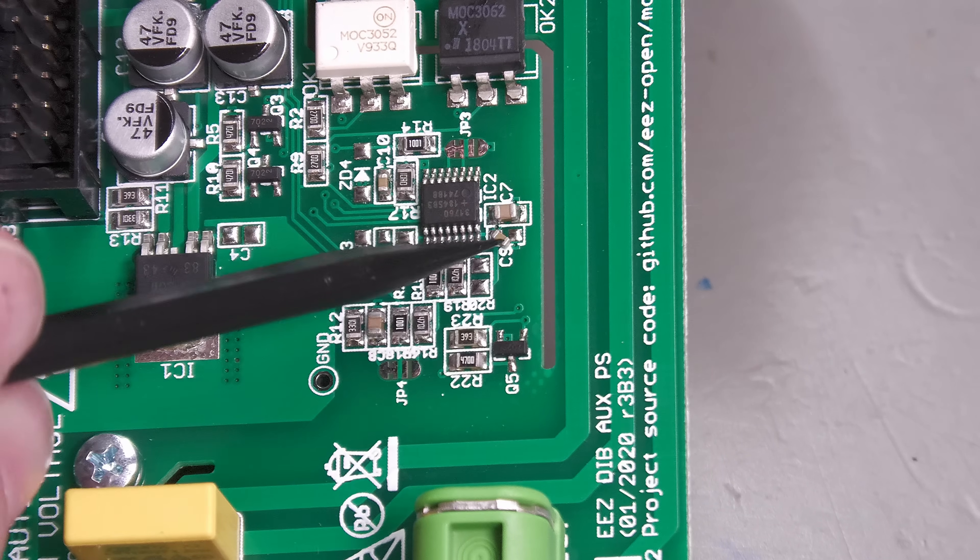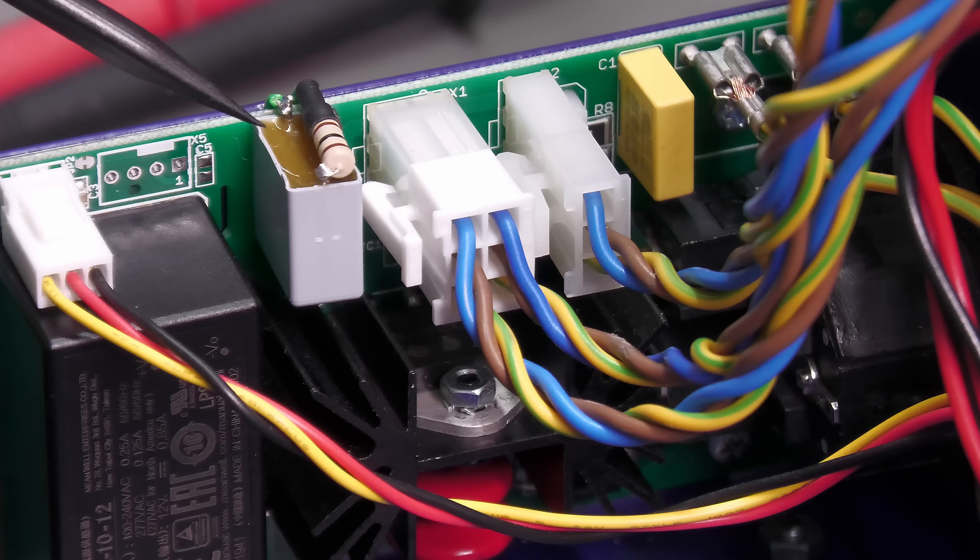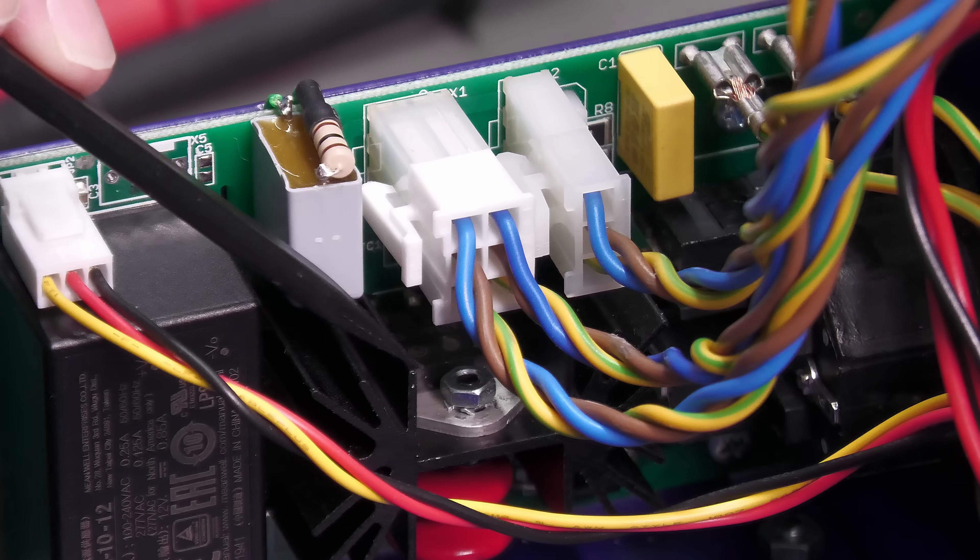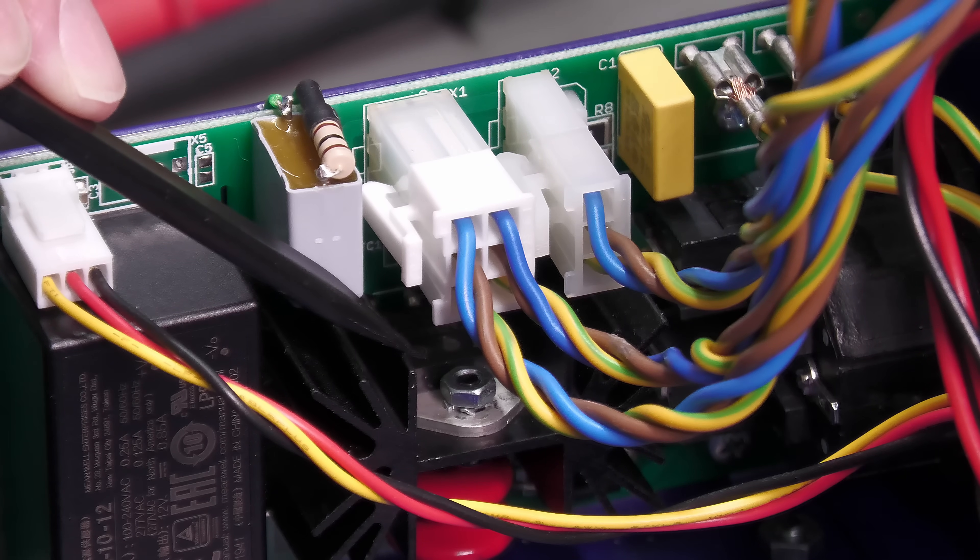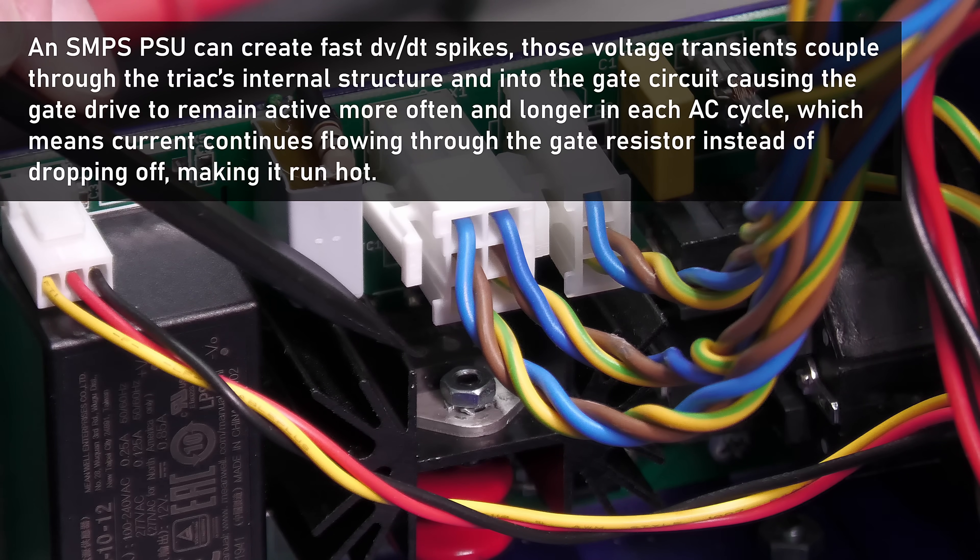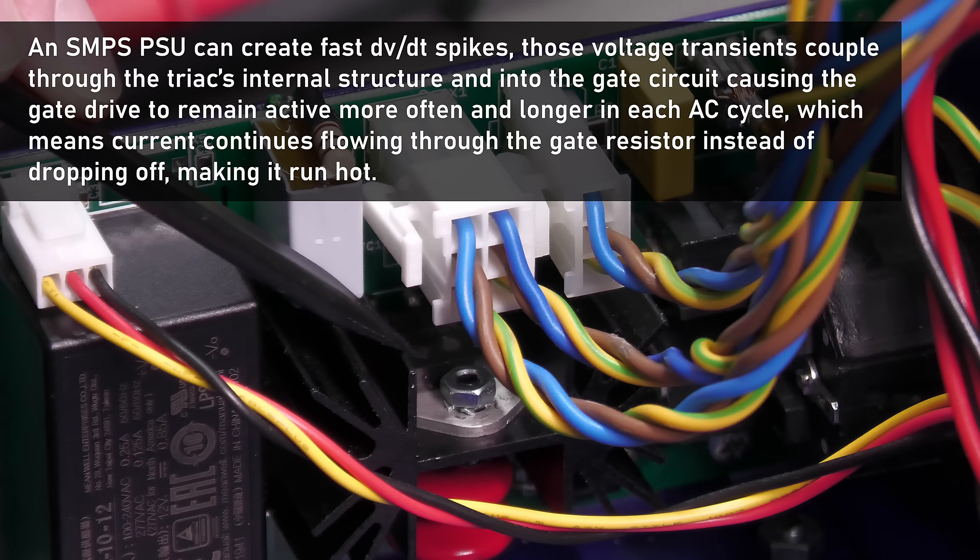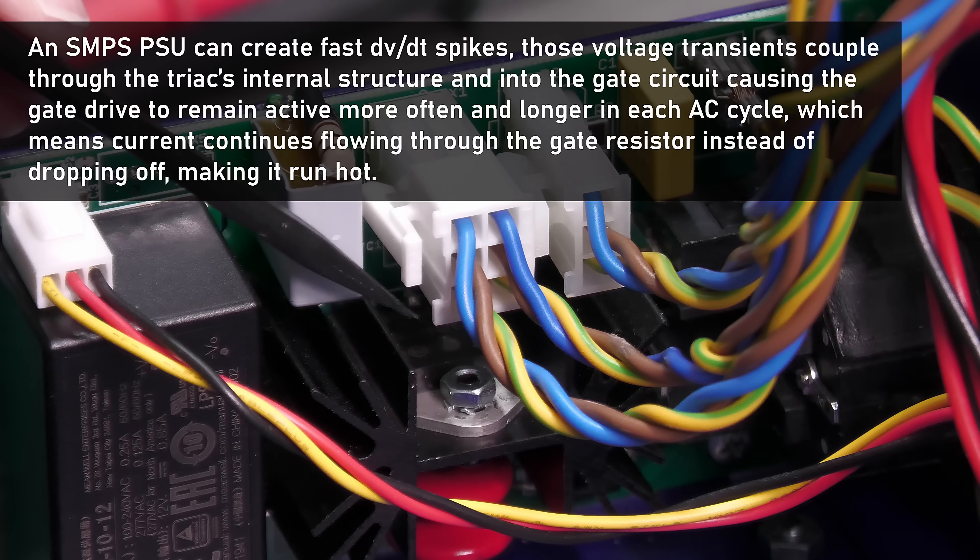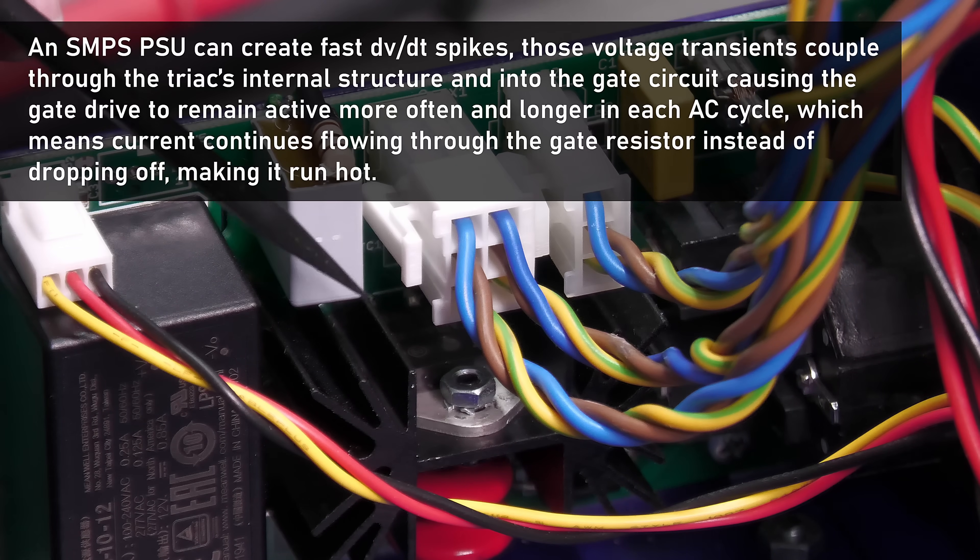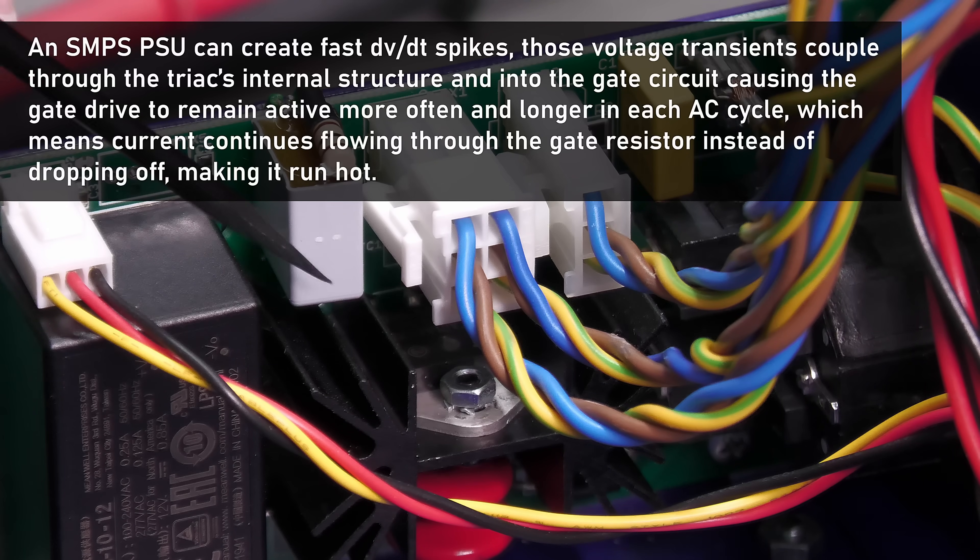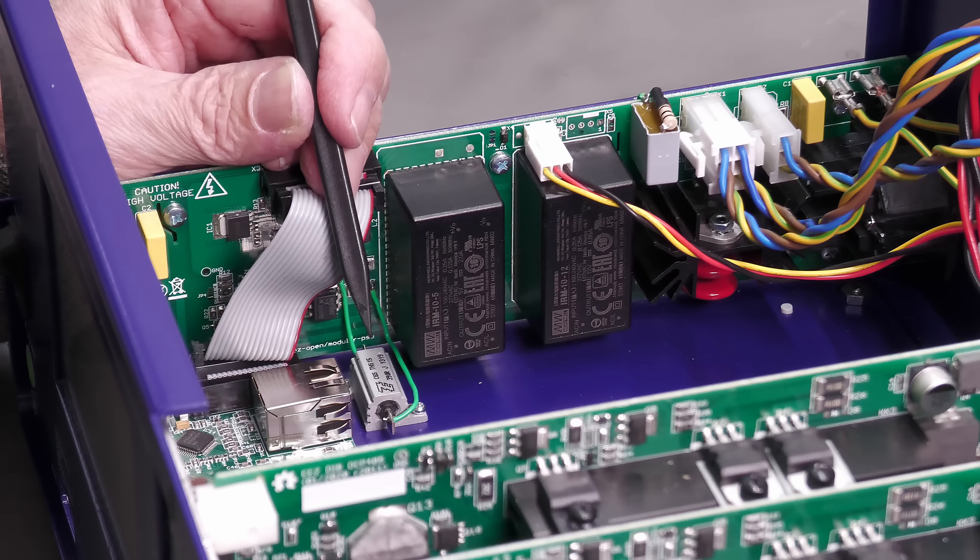I ran another test. I fitted another snubber across the A1 and A2 terminals of the triac, because I'm thinking there's perhaps quite a lot of dV/dt noise in the system generated by the SMPS LRS power supplies, and that's what's causing the R4 resistor to heat up. When I disconnect the LRS power supplies with these connectors, the temperature of the resistor drops. However, this snubber didn't make any difference.